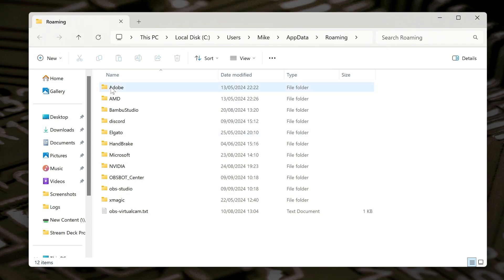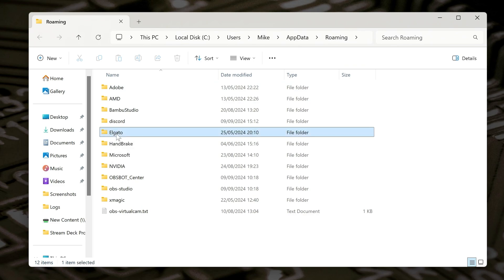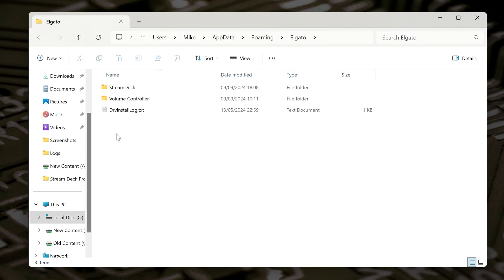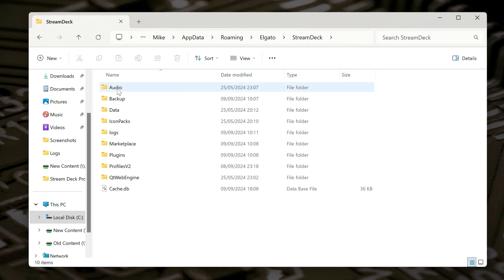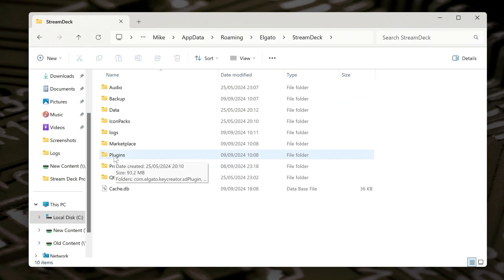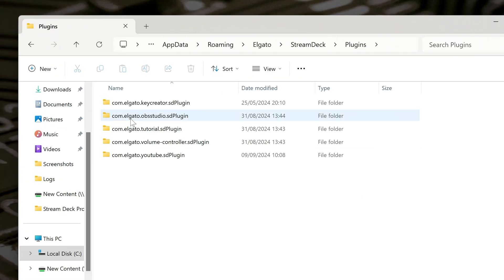So what we want to do, scroll down through until you find a folder called Elgato, and inside of this, you'll see another one called Stream Deck. And inside of that one, there'll be a folder called Plugins. So that's the one we want.